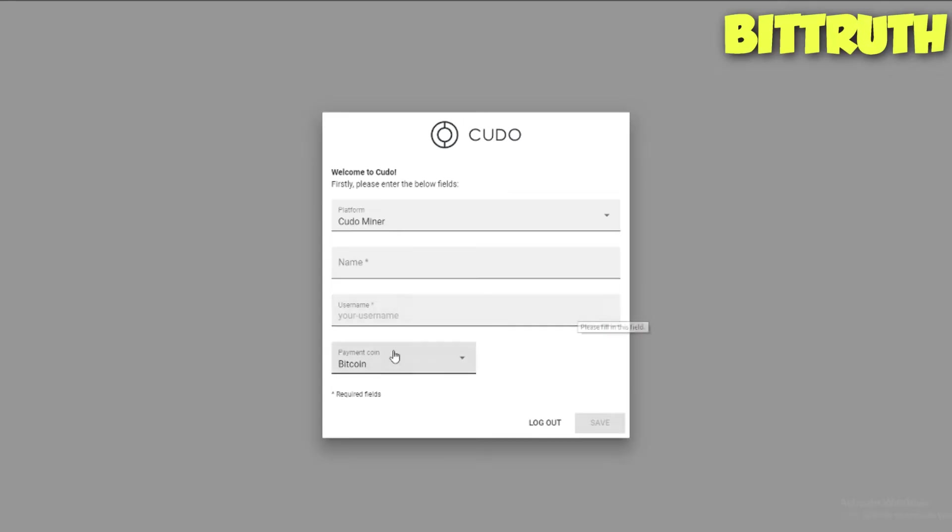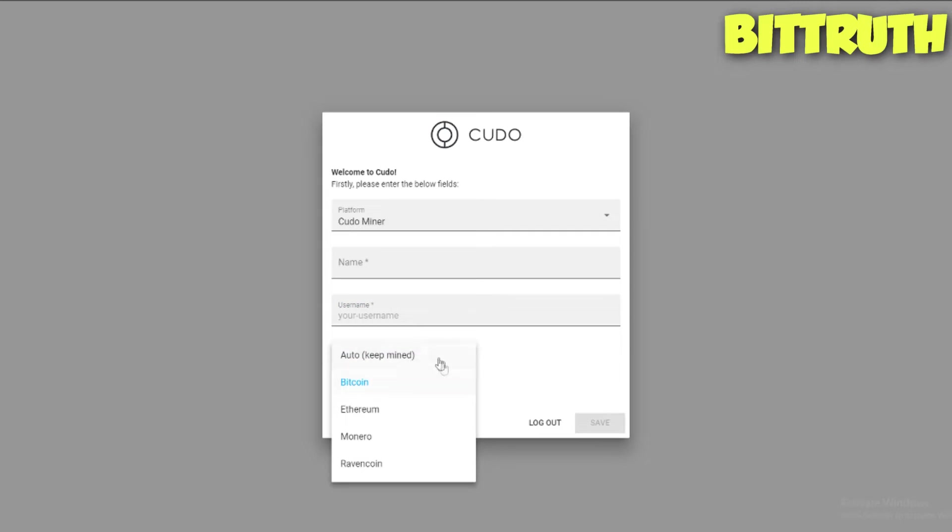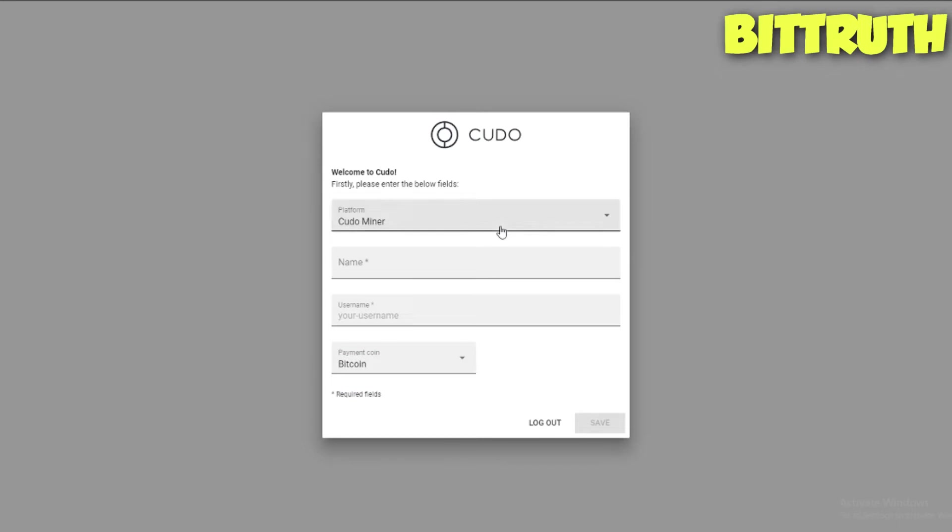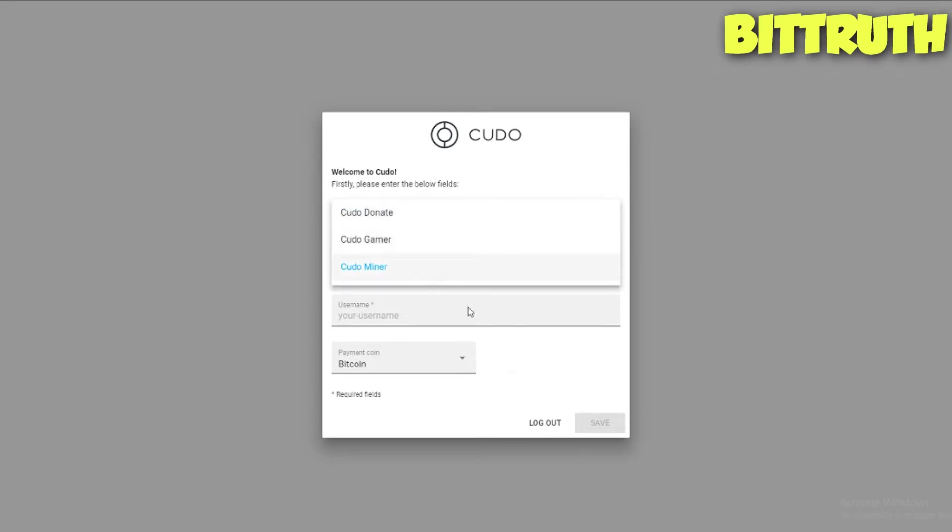After you log in, you have different things up in here. For example, you can actually auto keep it mined and you can get the payment currency. You have multiple currencies. You can get paid in Ravencoin while mining Monero, for example, which is really awesome.